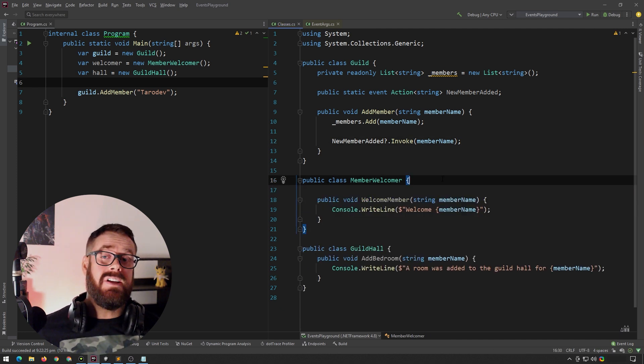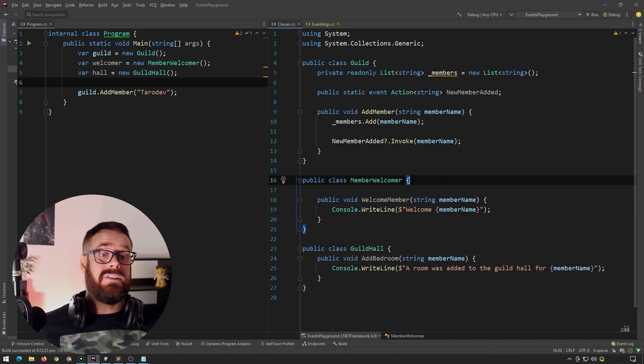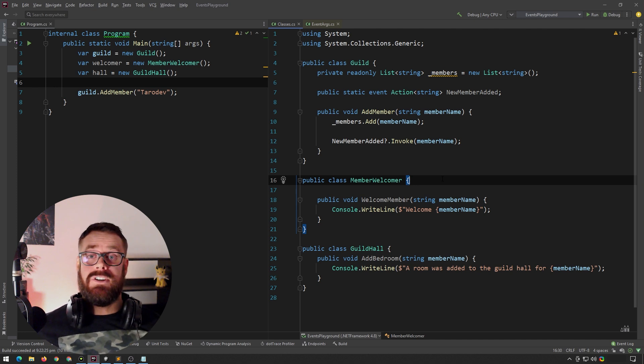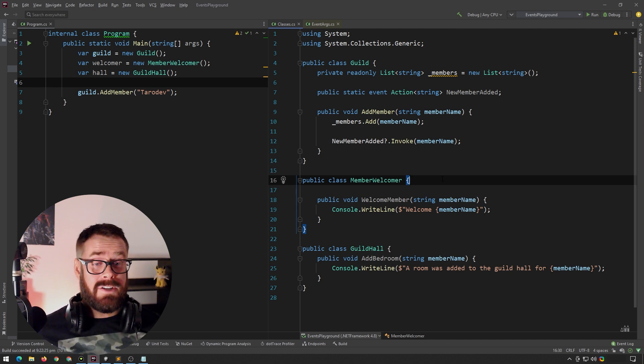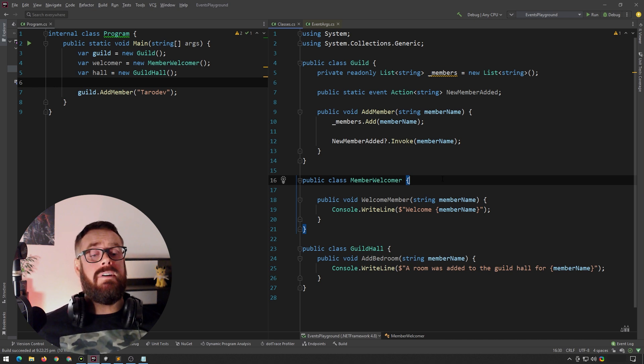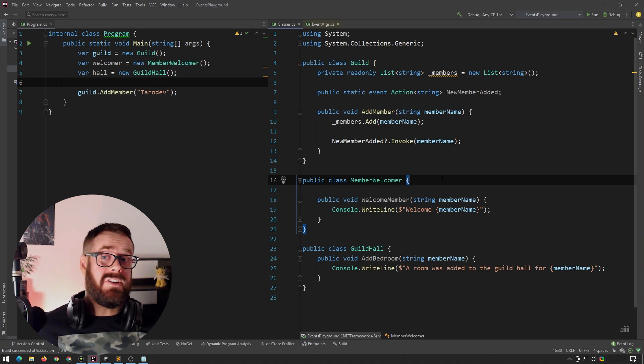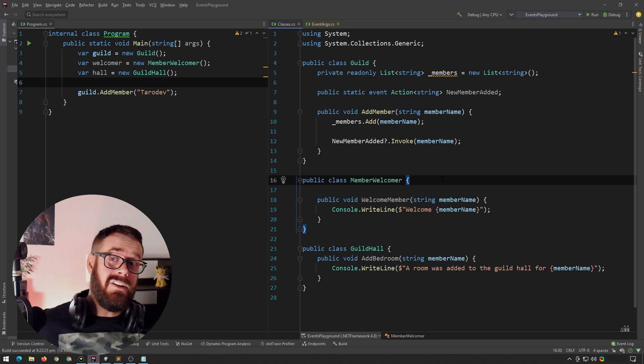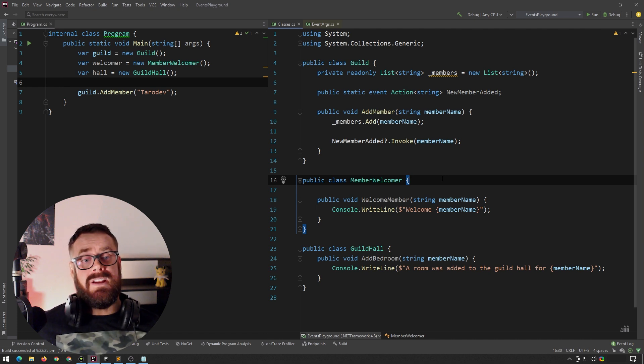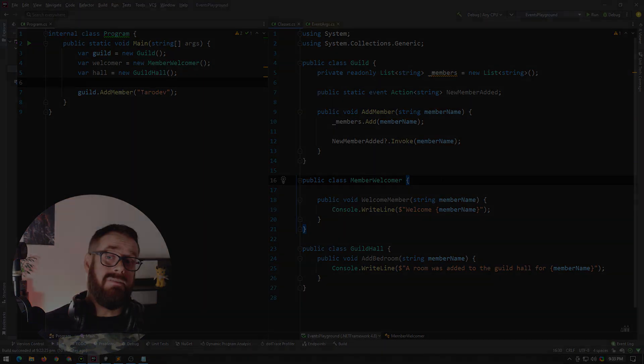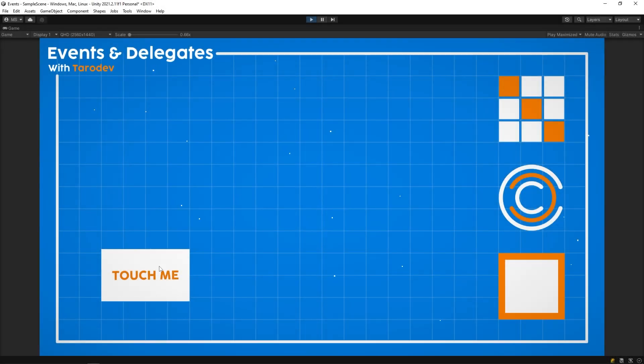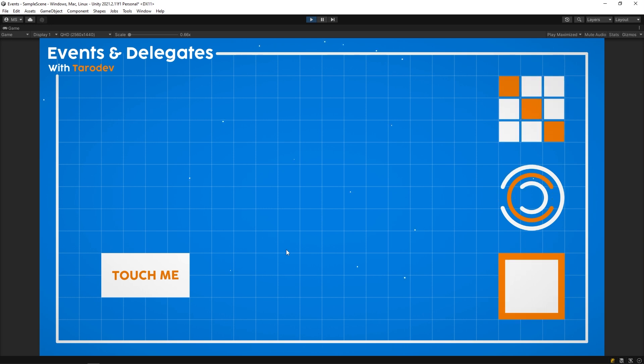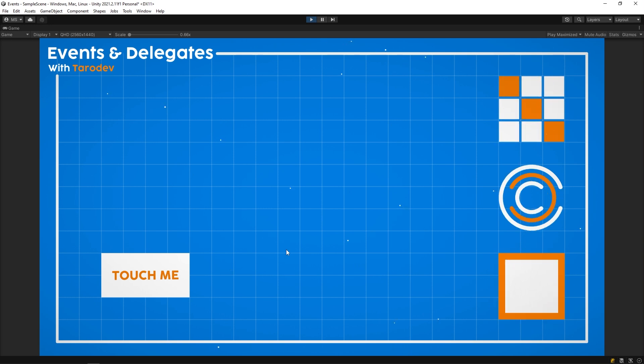So as you can see, events are incredibly powerful in both enterprise and game development. But on top of the standard C-sharp events, Unity actually have their own special events called Unity events. And if you've ever used a button on a canvas, you've actually already been using Unity events all along. But let's head across and take a peek and I'll show you how to set up your own Unity events. So I've got this rather promiscuous little button here. And when you touch it, it makes the things on the right do a little dance, which by the way, I spent way too long making, but it was really fun anyway.